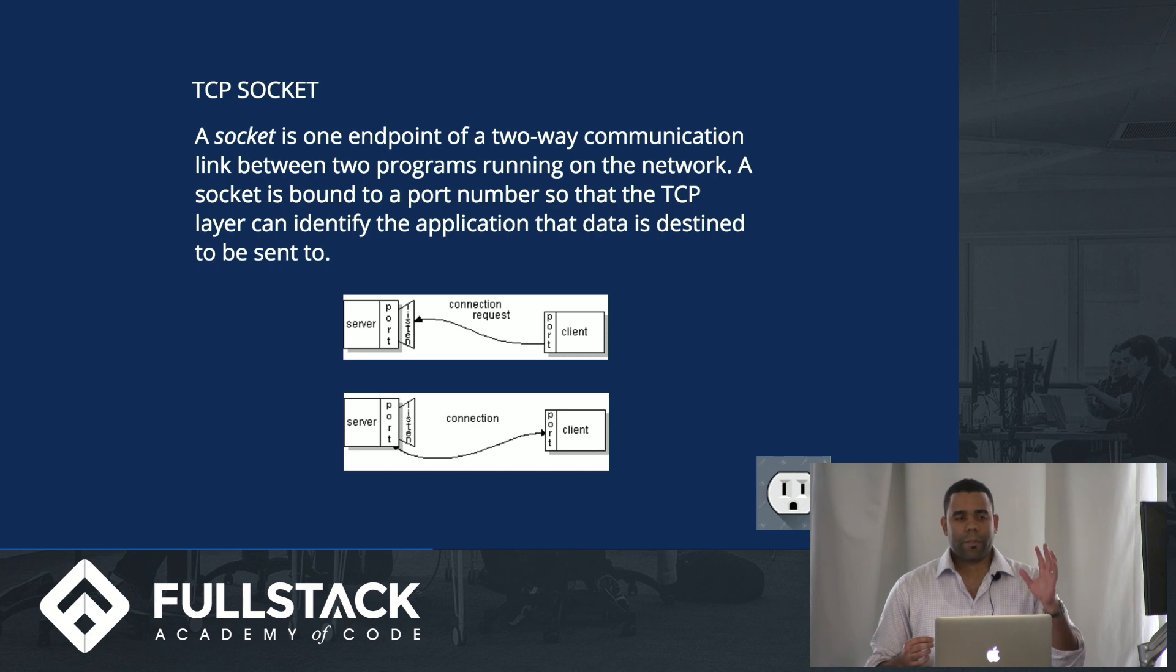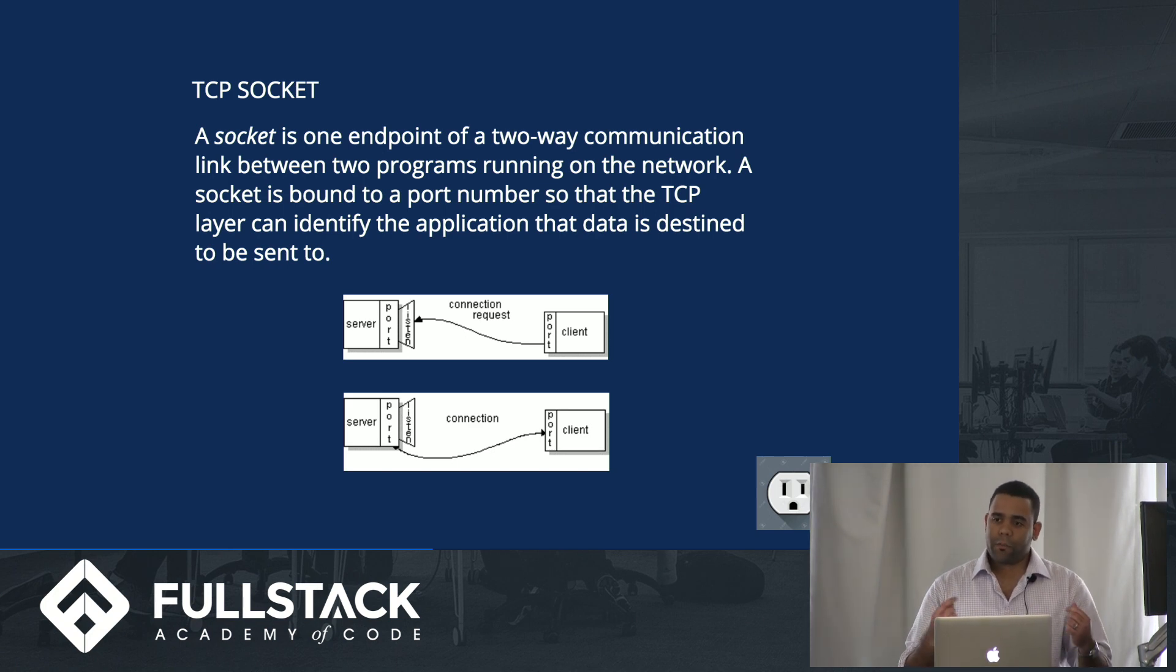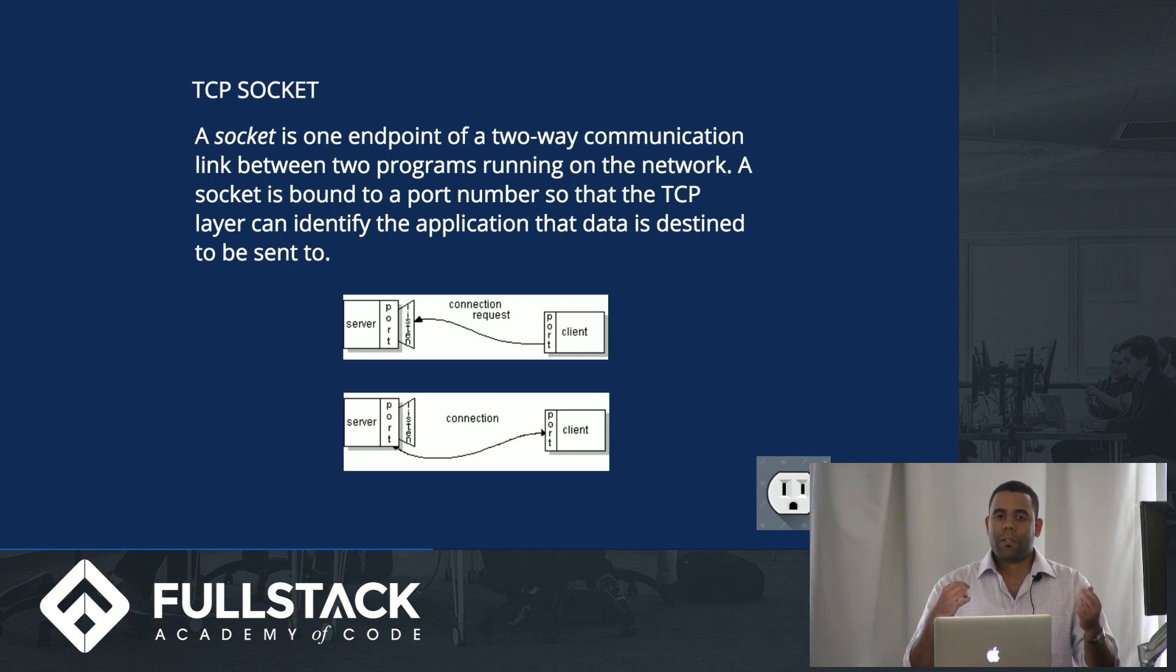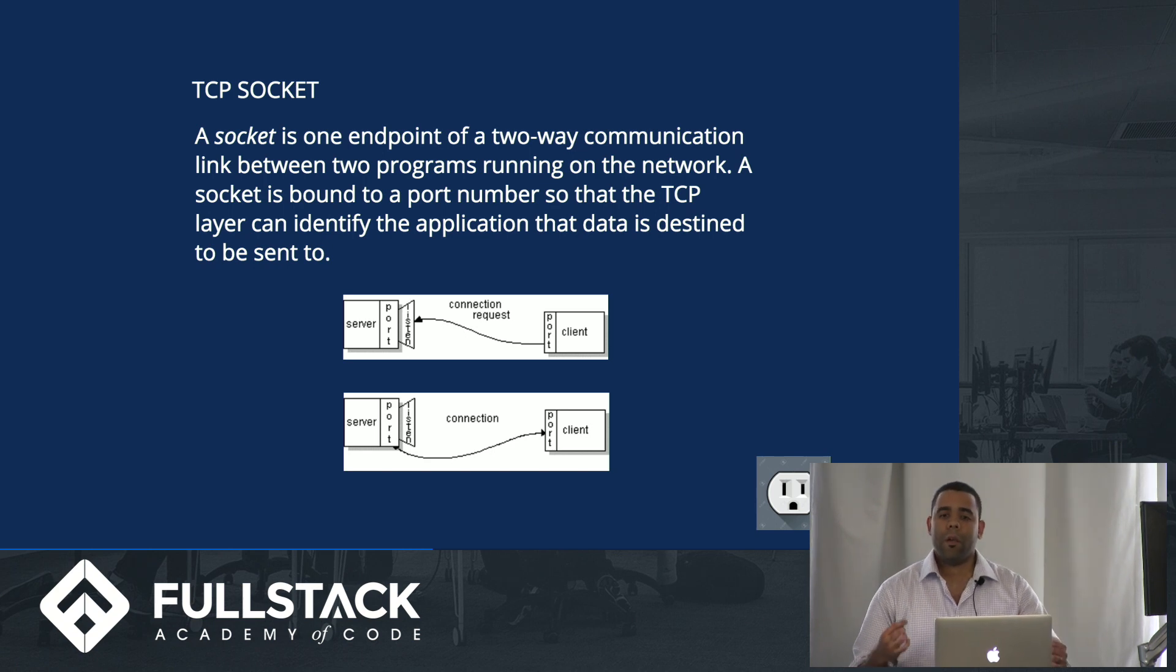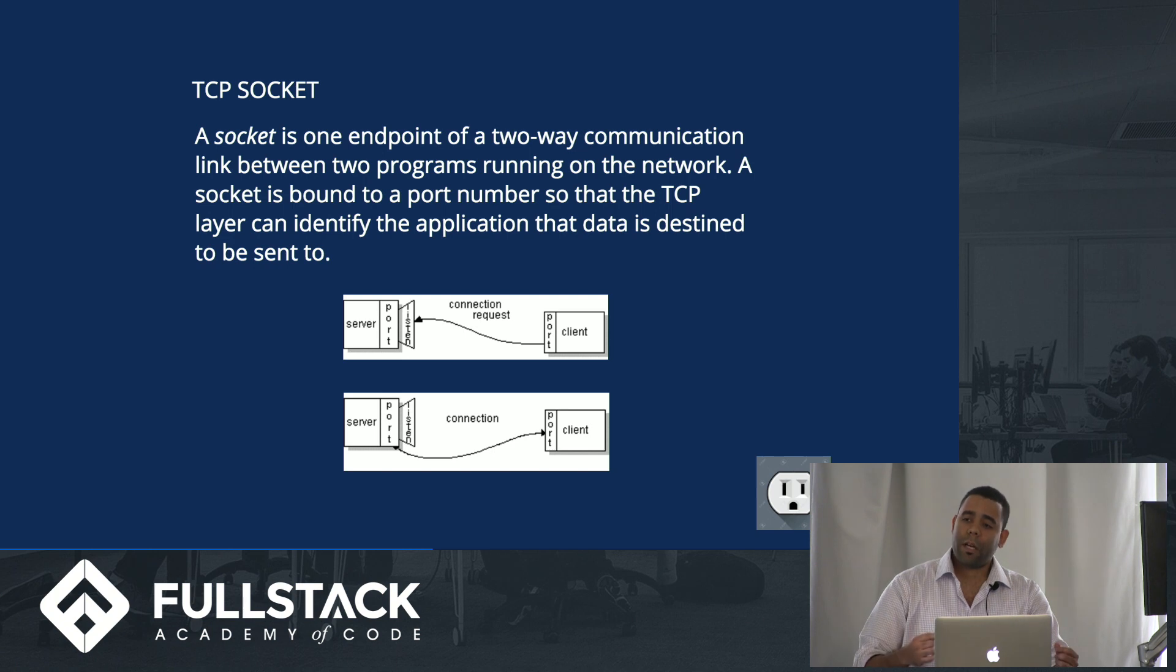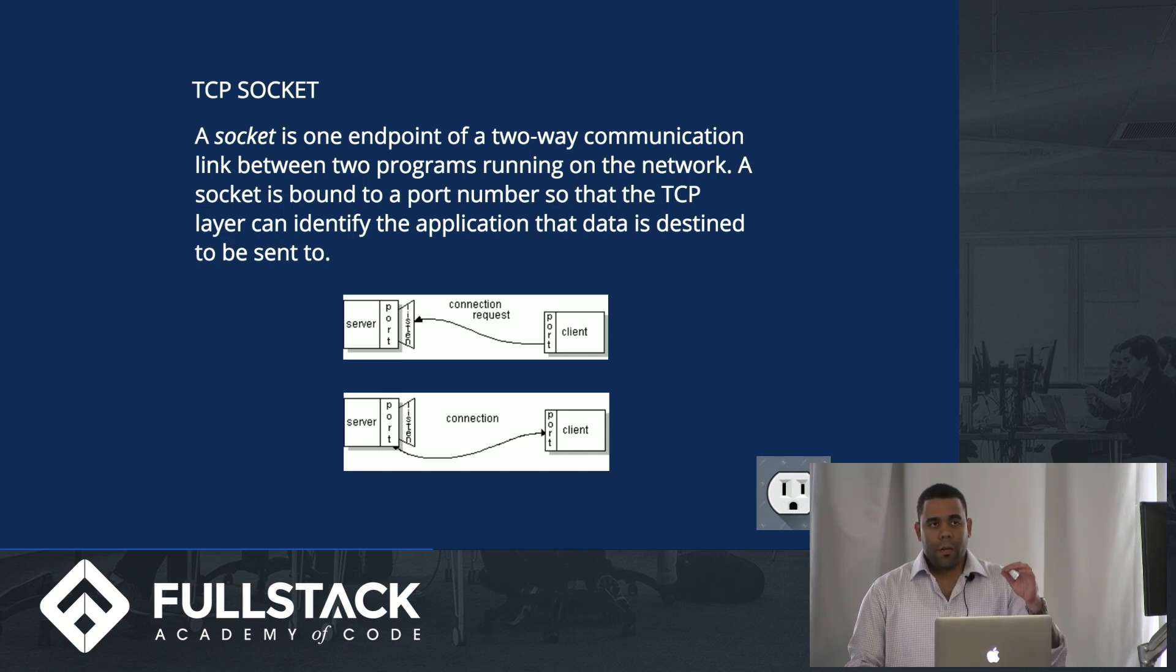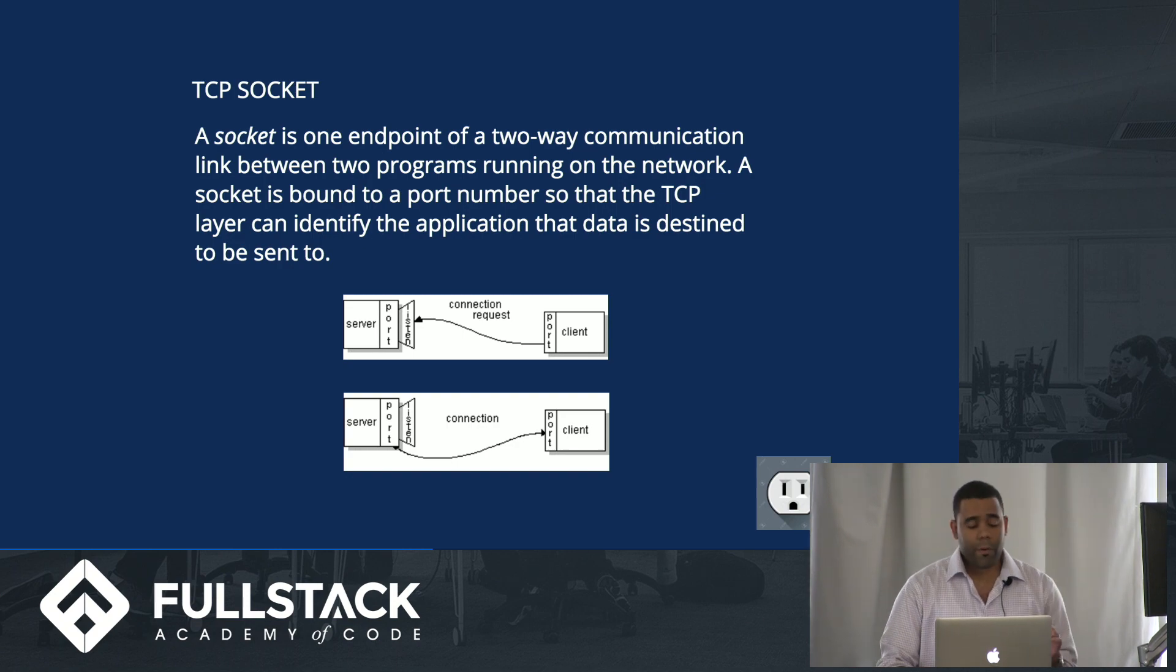So it can listen from that address so that way it will not have conflicts if you have multiple connections interacting with each other. The same thing happens when the server responds to the client. The client creates a socket and binds it to a port, and now it knows when it's communicating with that server, it's going to do it through that port.